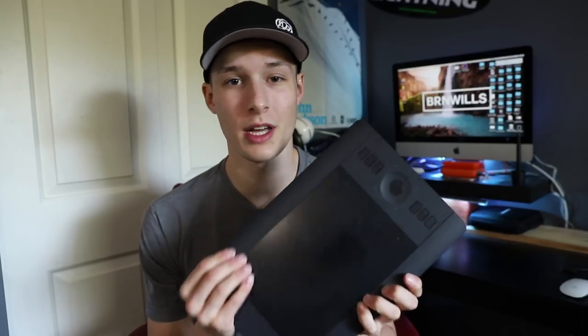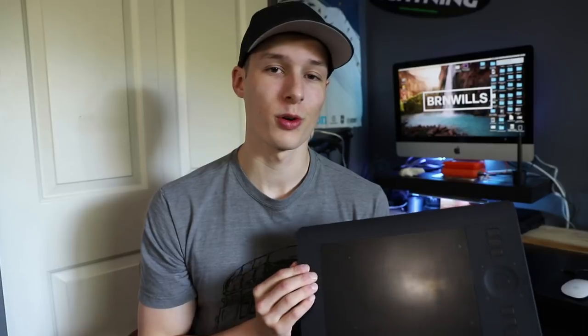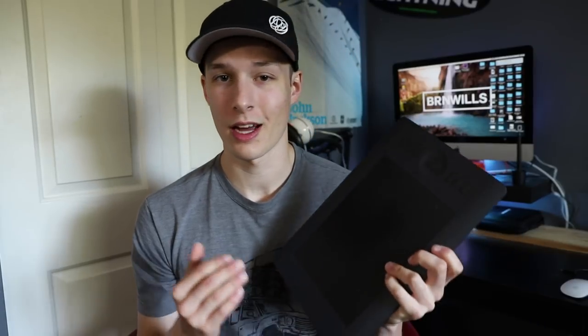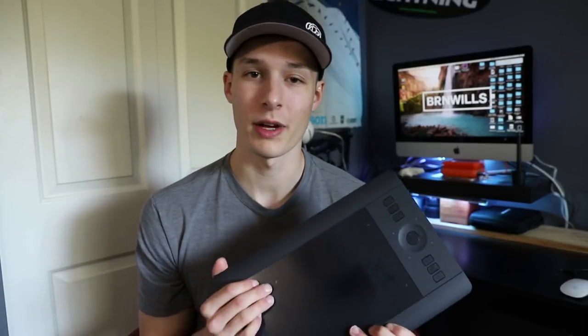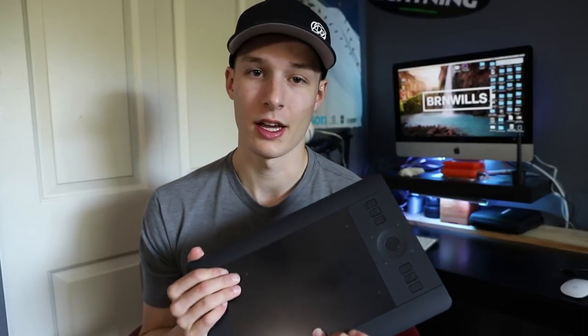What's happening guys, today I'm going to be sharing how I set up my Wacom tablet and optimized it for Photoshop and how I use it every day for all of my editing and Photoshop purposes. So let's get into it.